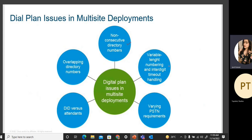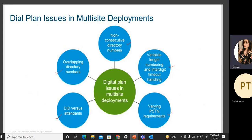Additional dial plan issues include variable length numbering and inter-digit timeout handling, varying PSTN requirements if you have different PSTN connections for different sites, DID versus attendants, and overlapping directory numbers for different sites. These are some considerations to be mindful of when doing multi-site deployments.